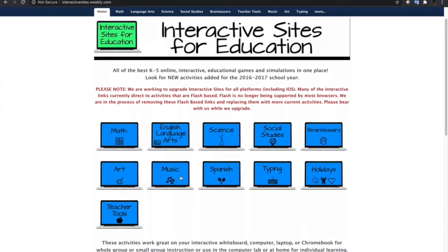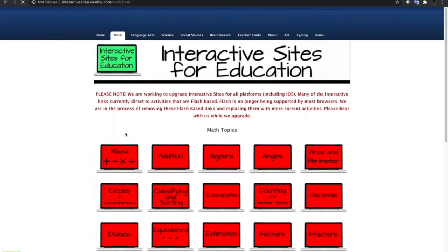So let's try one topic or one interactive simulation and game in mathematics and let's embed that into the Blackboard Learn course.